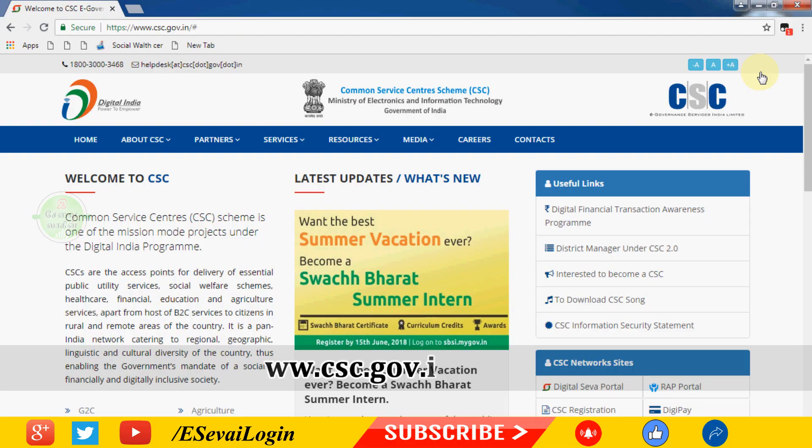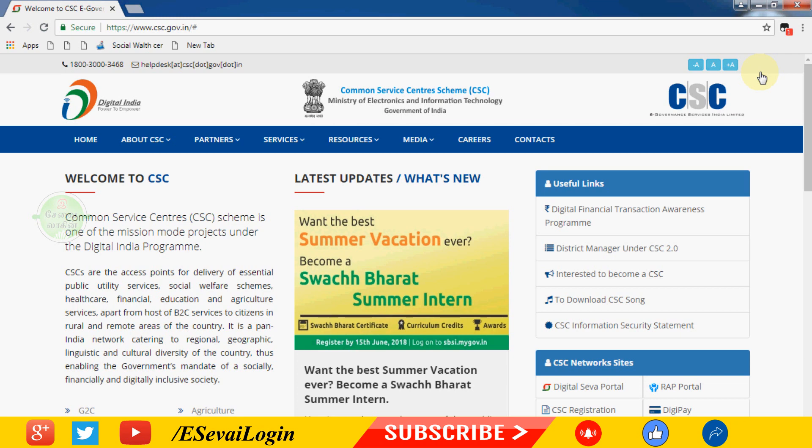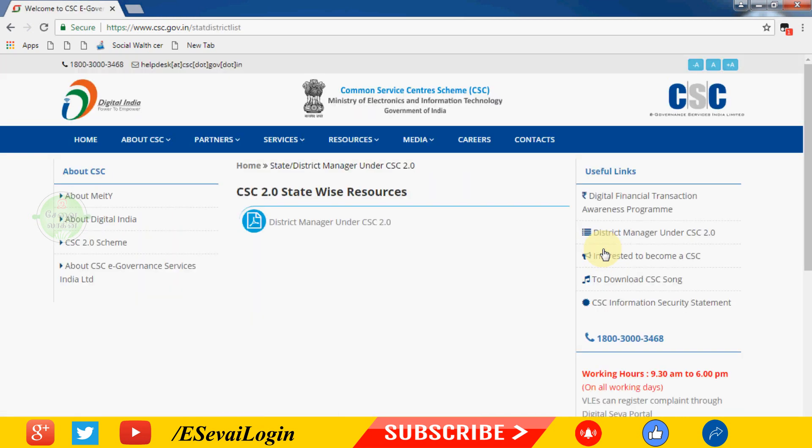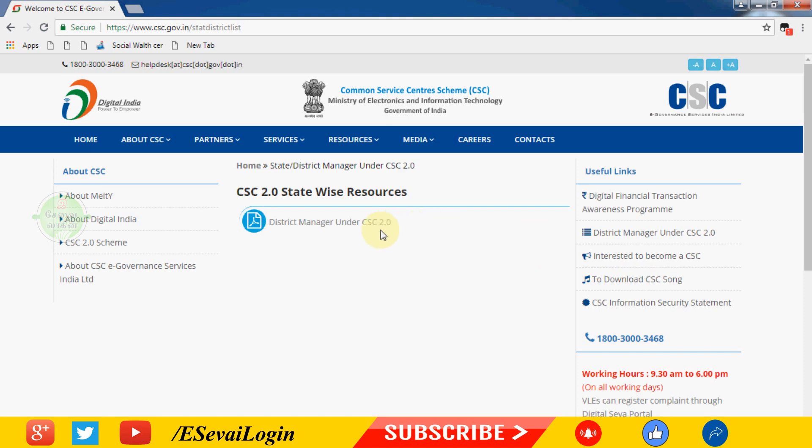First, visit www.csc.gov.in. On the right side of this page under useful links, click district manager under CSC 2.0. Click the link to open the page. You'll see CSC 2.0 state-wise resources in PDF document format for district manager under CSC 2.0.